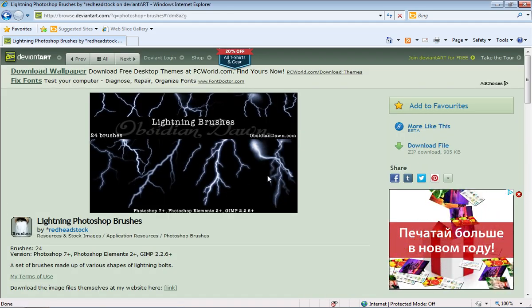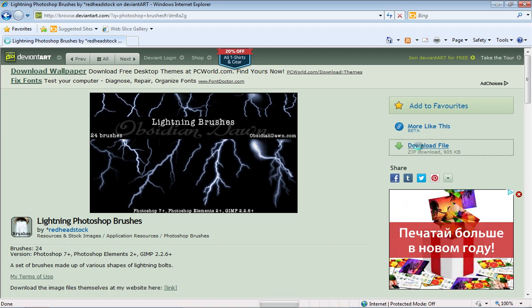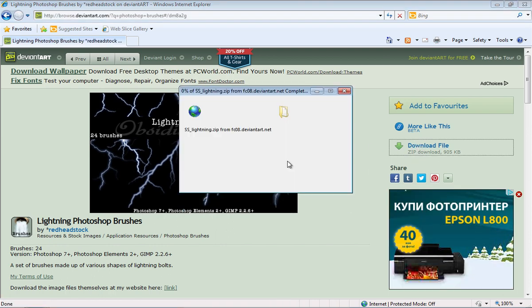On the next web page, click on Download File. Save the file on your hard drive.